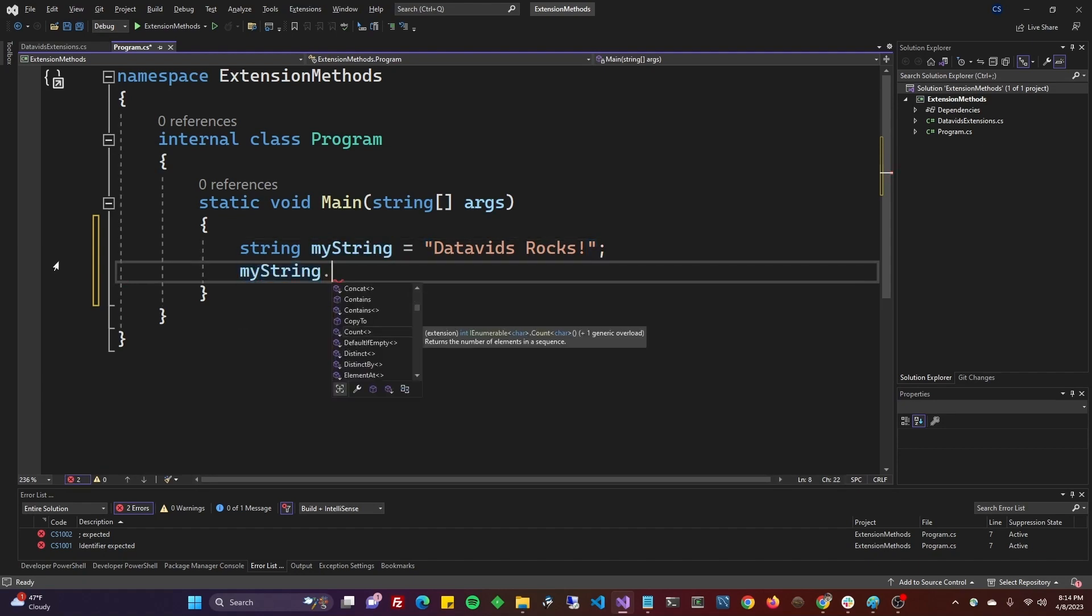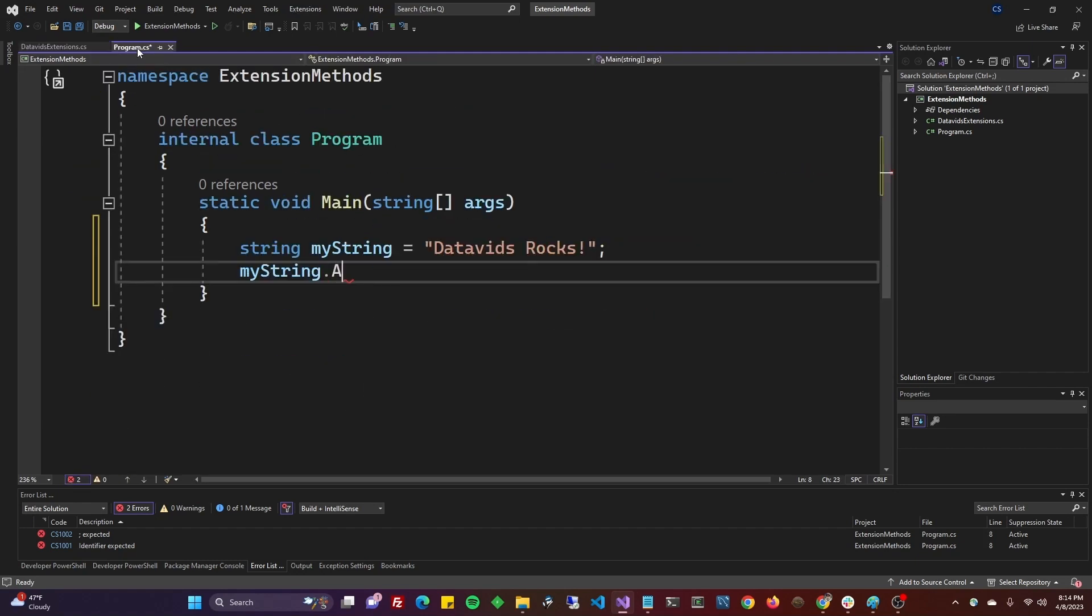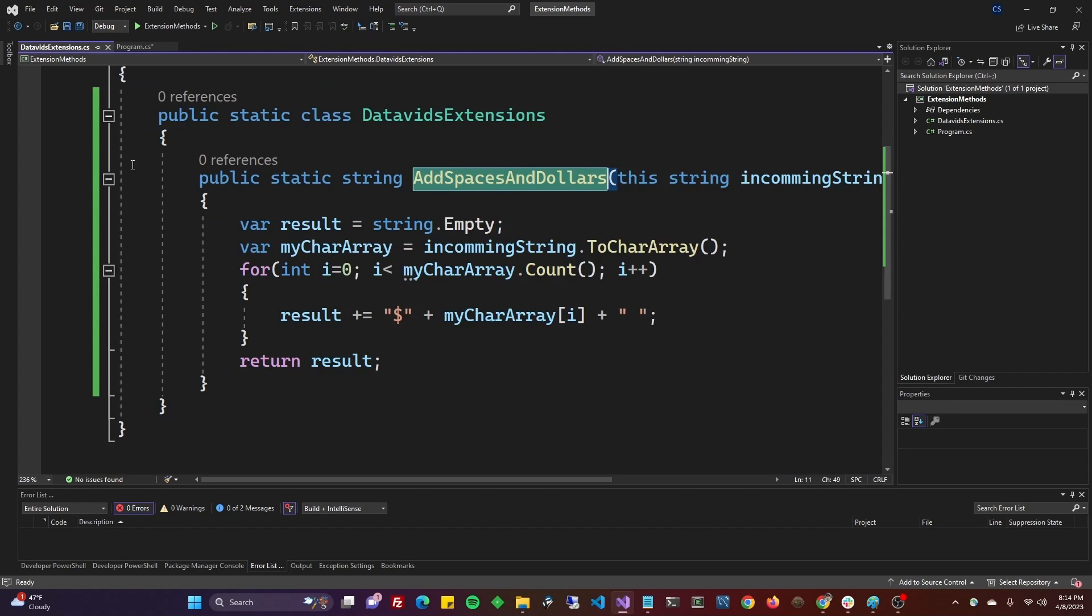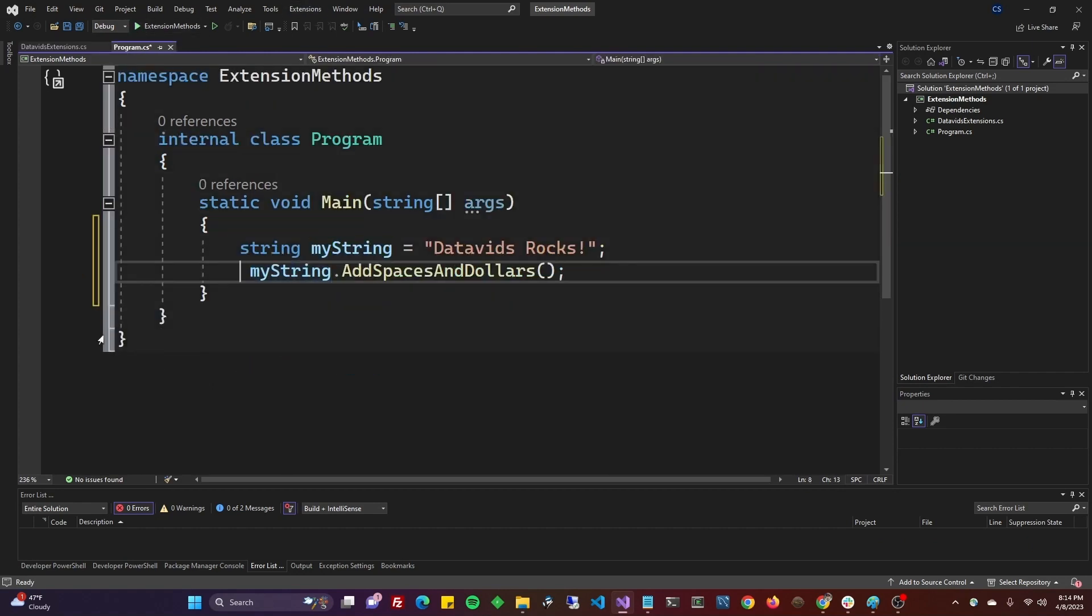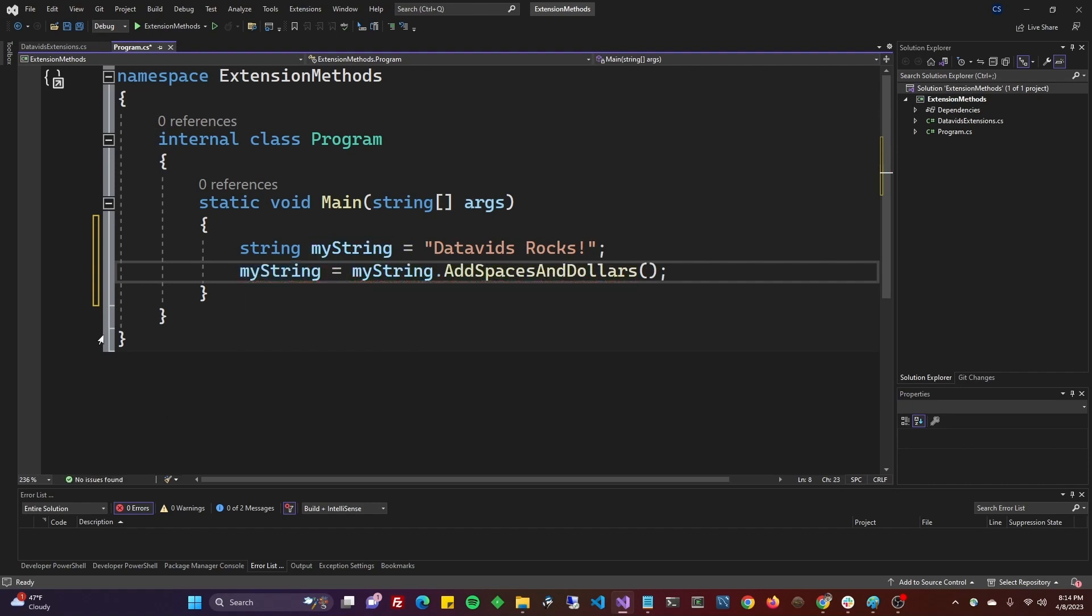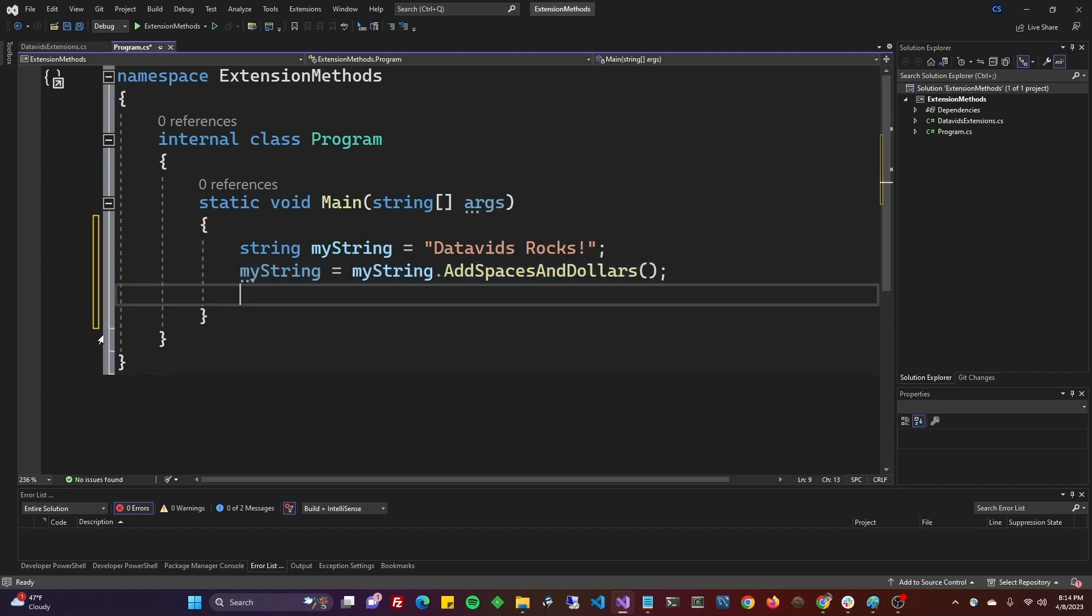So that was add spaces and dollars. Now that method didn't output anything, it returned something. So we're going to do my string equals, because it's going to return it. It's going to manipulate it and return it.